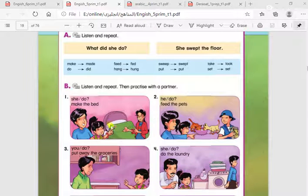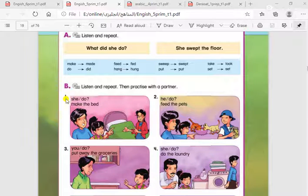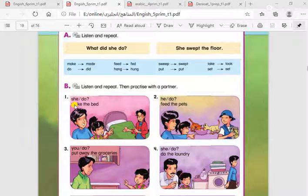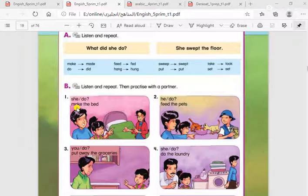Let's do the same with example number one. What did she do? She made the bed. We started with 'what', then the helping verb 'did', then 'she' and the verb 'do'. For the answer, we put 'make' in the past simple. So: she made the bed.